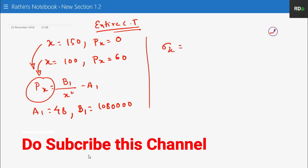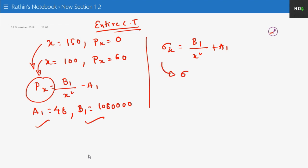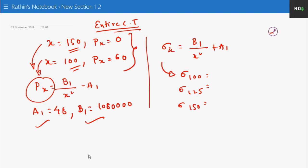Using these a1 and b1 values, we find sigma x equals b1 over x-squared plus a1 for all three radii. Sigma 100 comes as 156 MPa, sigma 125 comes as 117.12 MPa, and sigma 150 comes as 96 MPa. This is for the entire compound tube analysis.